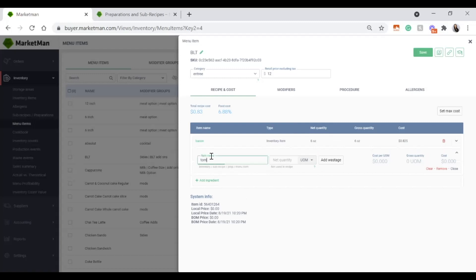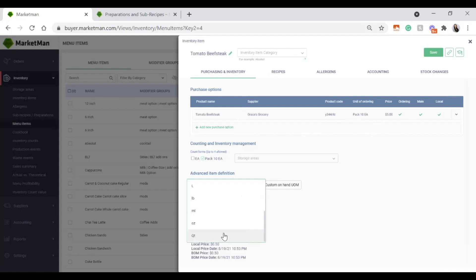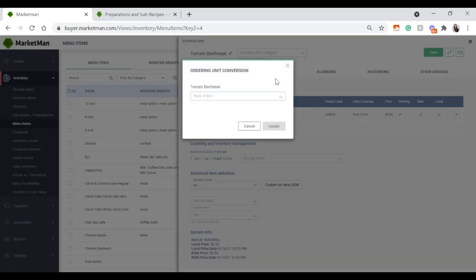Next, I have tomatoes. I purchase tomatoes by the each, so only 'each' shows as the unit of measurement. However, I can click Edit Item to go into the purchasing option for my beefsteak tomato. Since I purchase them by the 10 each but want to use them in ounces, I go into the advanced item definition and choose a different unit of measurement — I want to use my beefsteak tomato in ounces. When I press Save, the system will ask for a conversion.